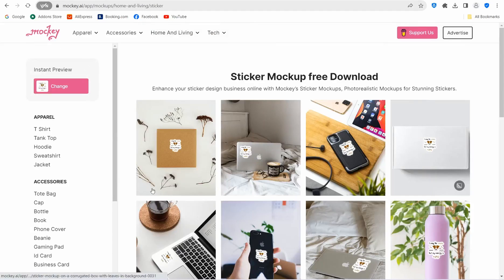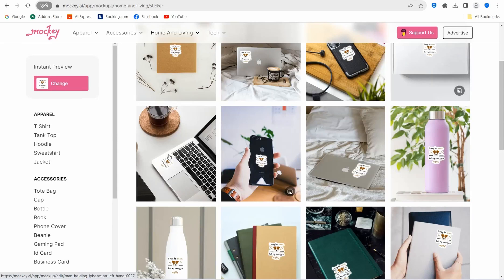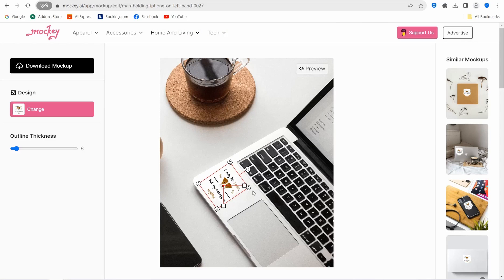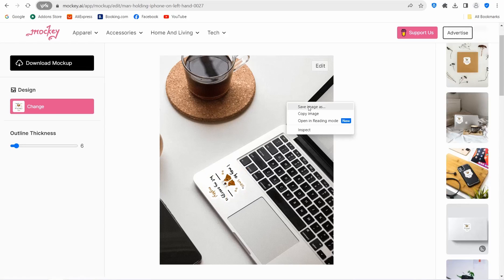When you're happy with a mockup, you can make the design bigger or smaller as you want. You can also change your design using the available button, or add an outline. When satisfied, click 'Preview' and save the image to your device. This amazing website is maki.ei, and all links will be in the description.